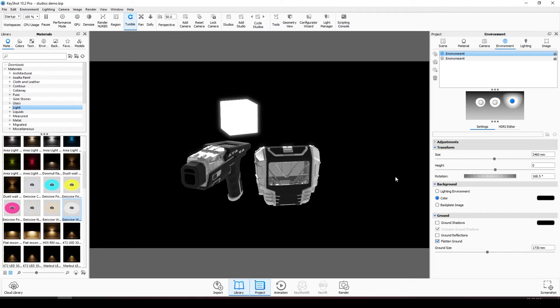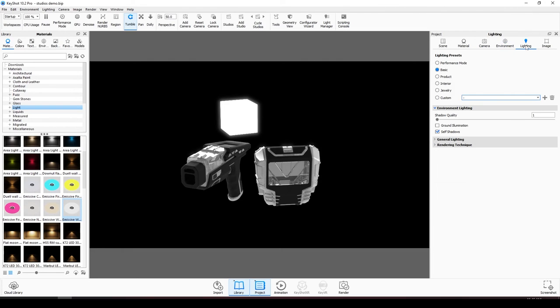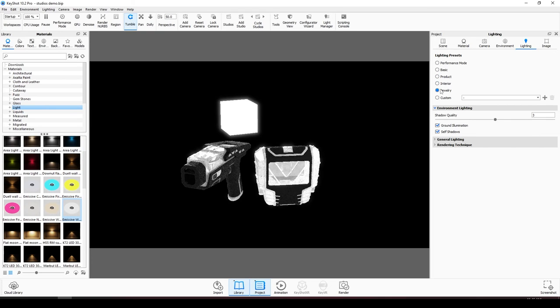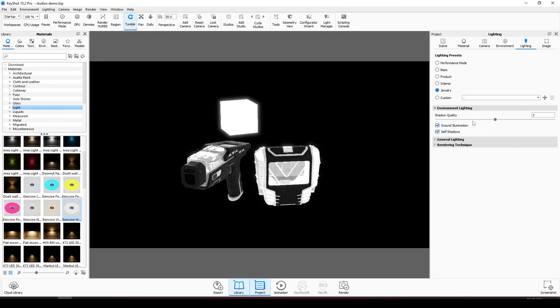Under the lighting tab you can see the lighting presets. Each of these will change the default lighting, normally making the light stronger or weaker. If you change any of the settings for these options it will become a custom preset and you will be able to save it and flick between any desired light.